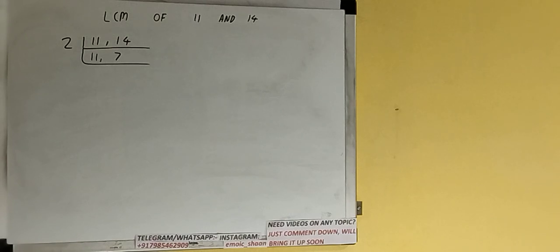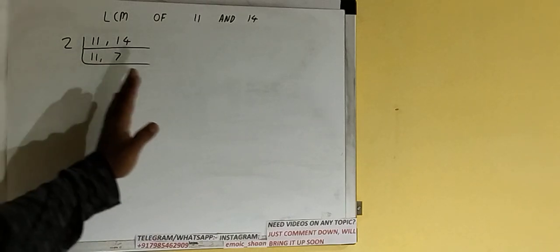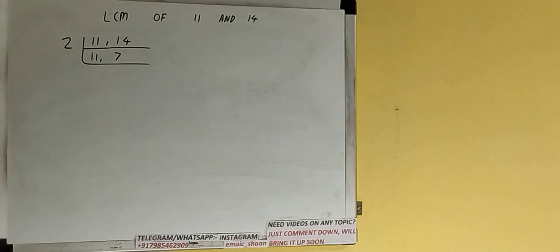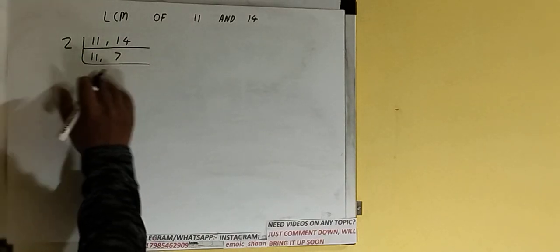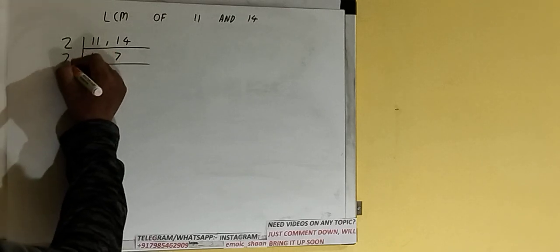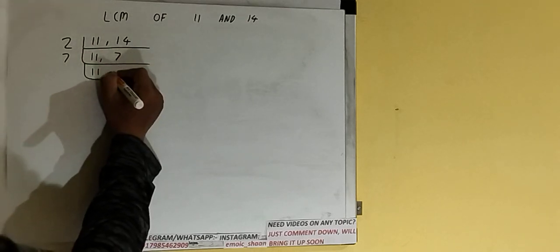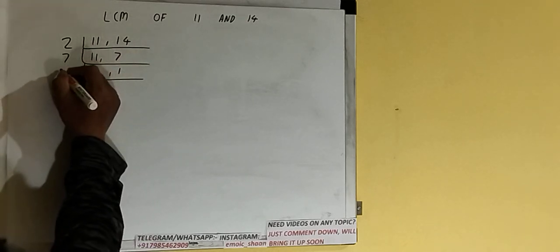Now if we check, none of the numbers is divisible by 2 as well. And if you see, the numbers 7 and 11 both are prime numbers, that means both are divisible by themselves only. So let's start with the number 7 and we'll be having 11 comma 1, and then we'll divide by 11. We'll be having 1 comma 1.